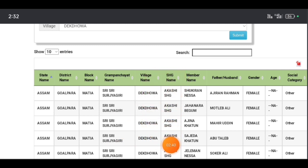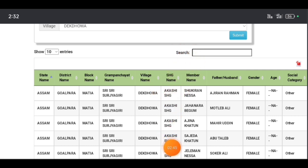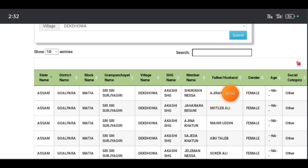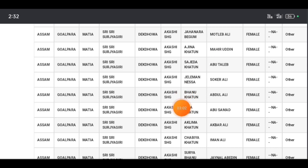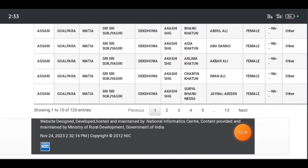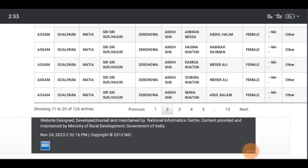If you have a group name or self-help group, you can search by group name, member name, or other name fields. Click on the list to proceed.